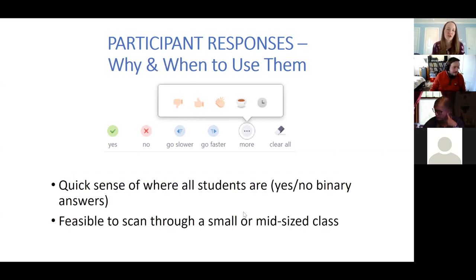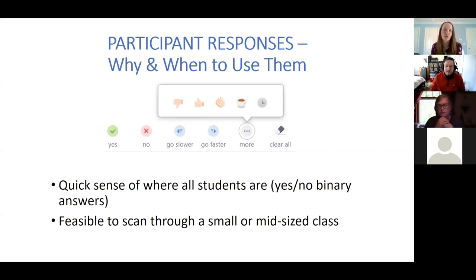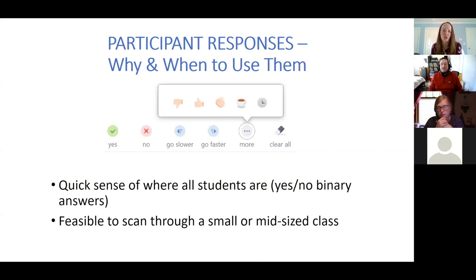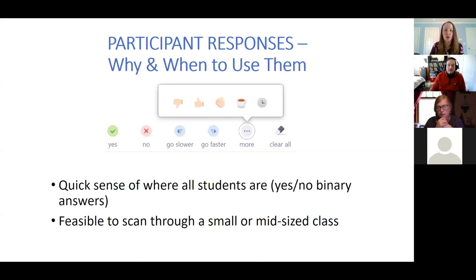So as Brian was sharing, you might think about using these participant responses when you just want a quick sense of where all students are — the quick yes/no binary answers, thumbs up, thumbs down. This works pretty well for a small or mid-sized class where you can quickly scan through.